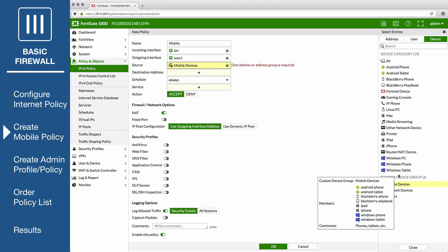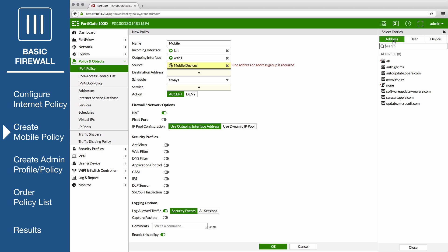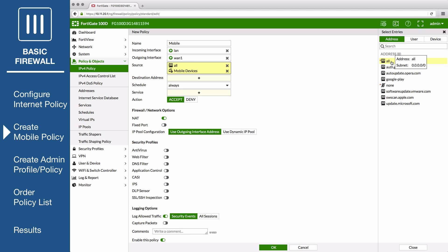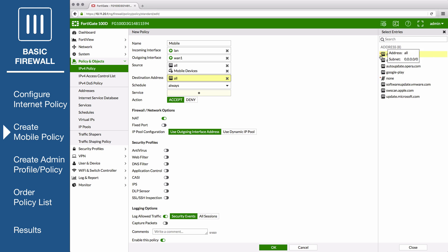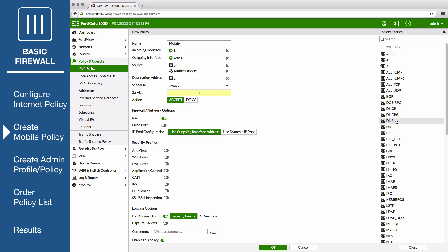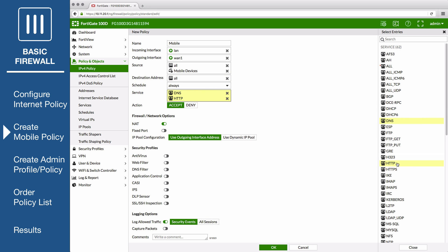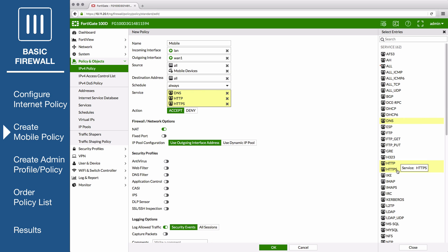Set the address to All, destination to All, and services to DNS, HTTP, and HTTPS. Enable NAT.